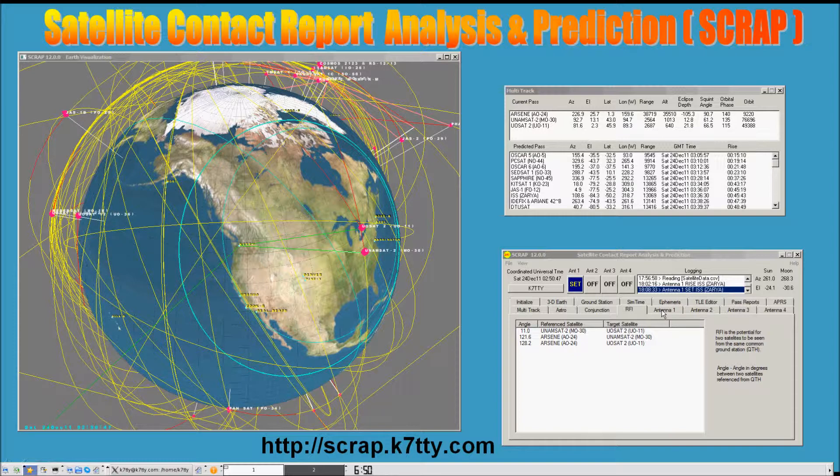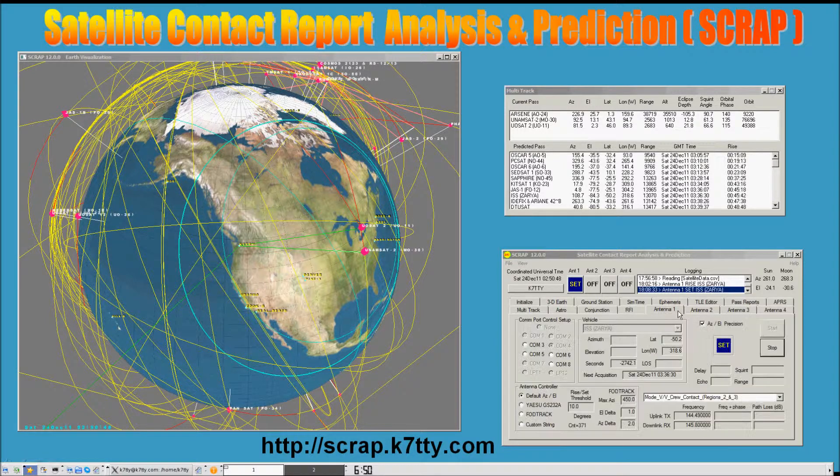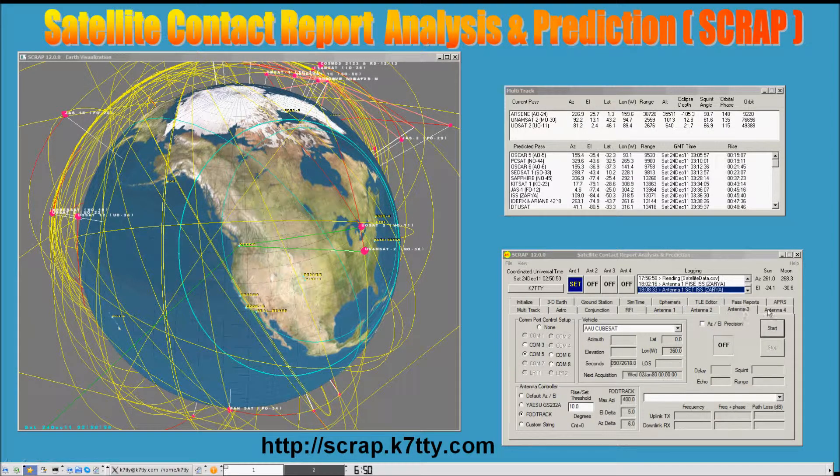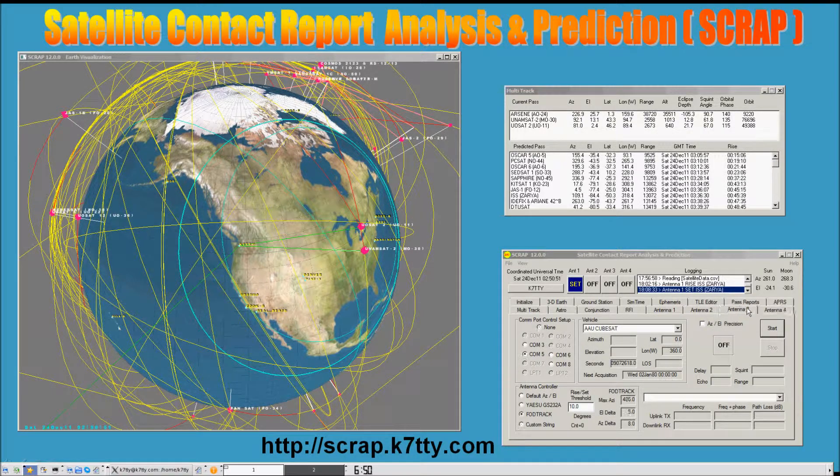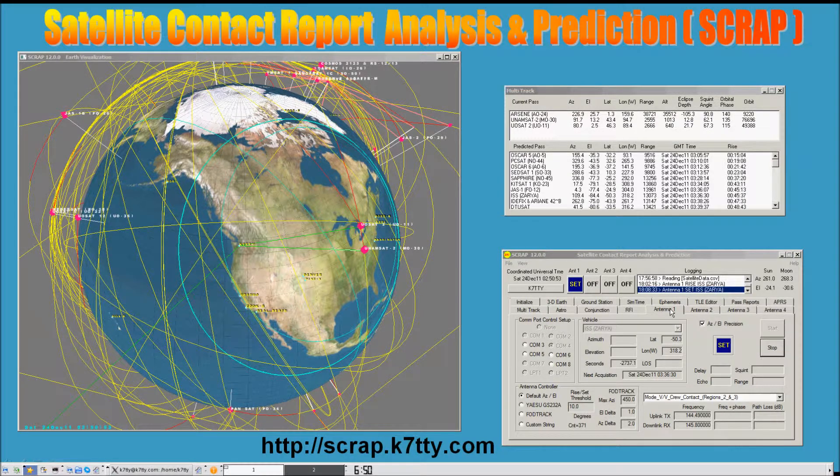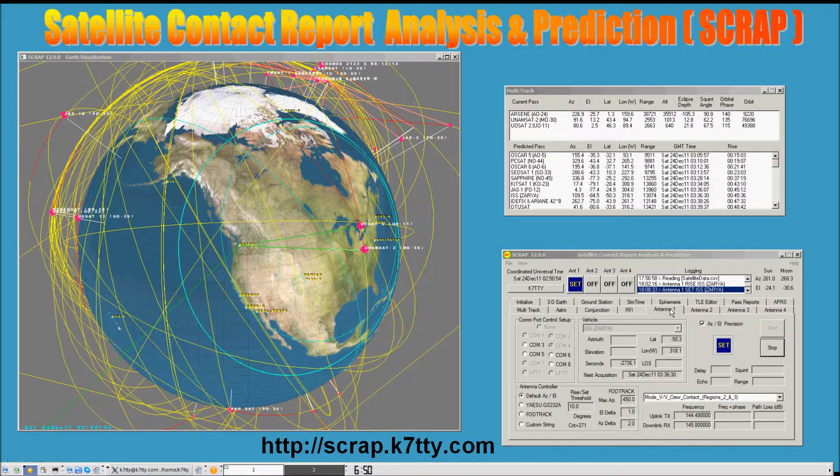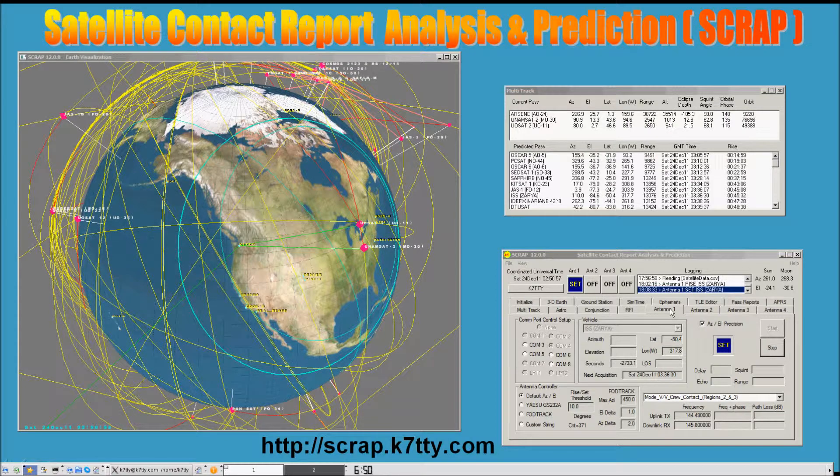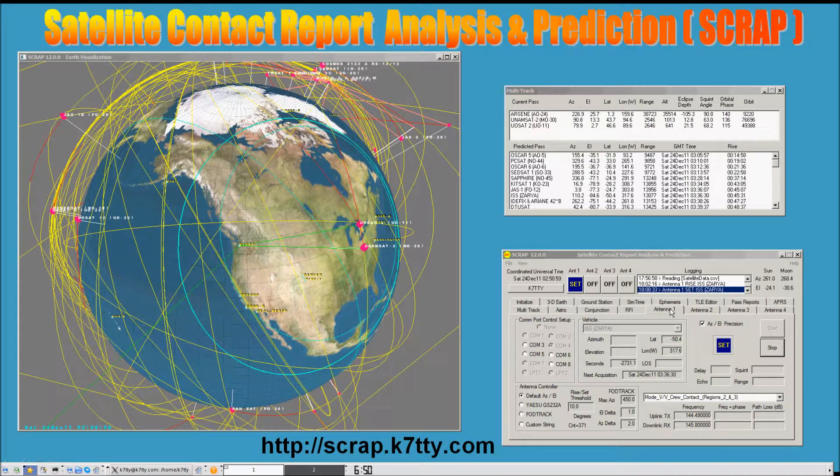It also supports up to four independent simultaneous antenna controllers that allow you to control your antenna rotor controller in real time.